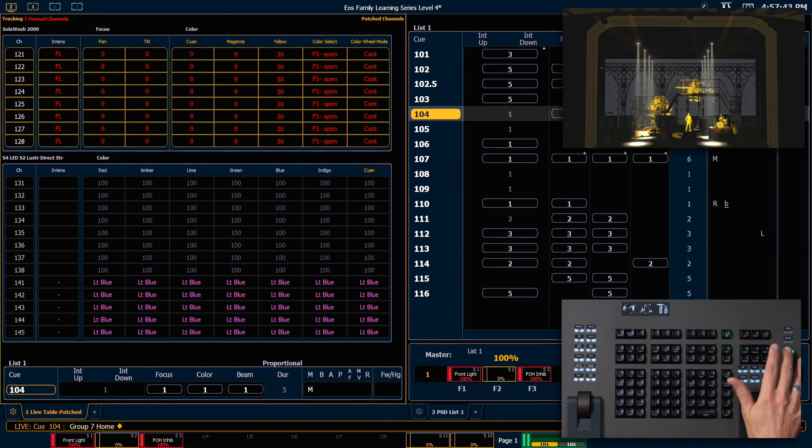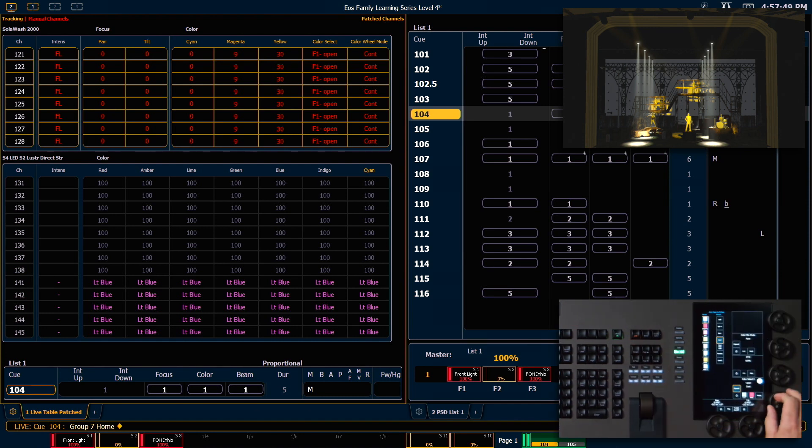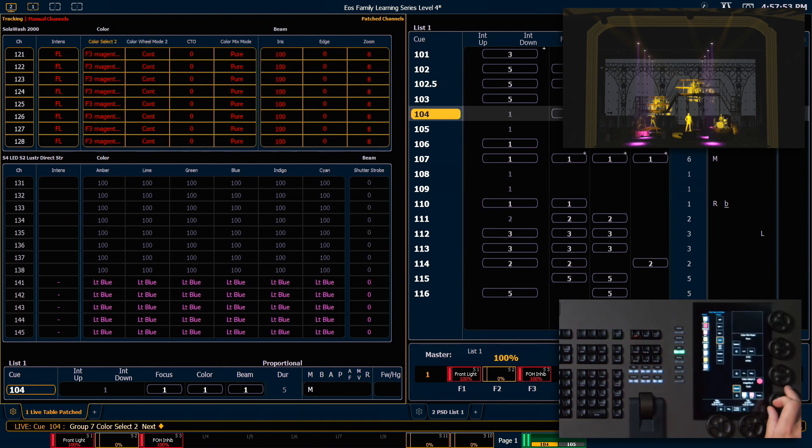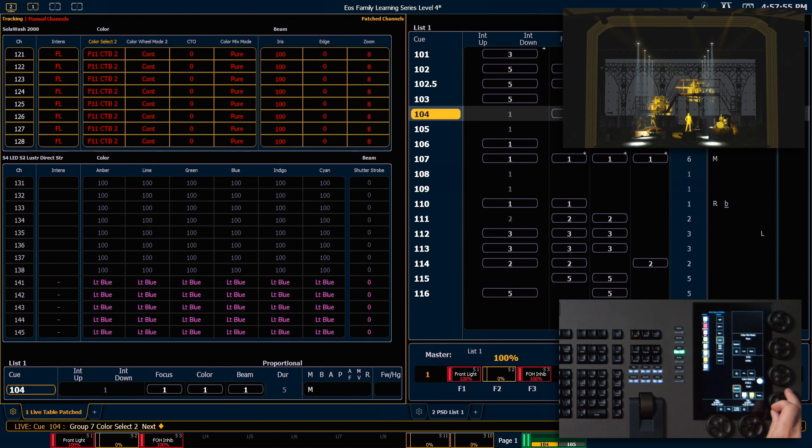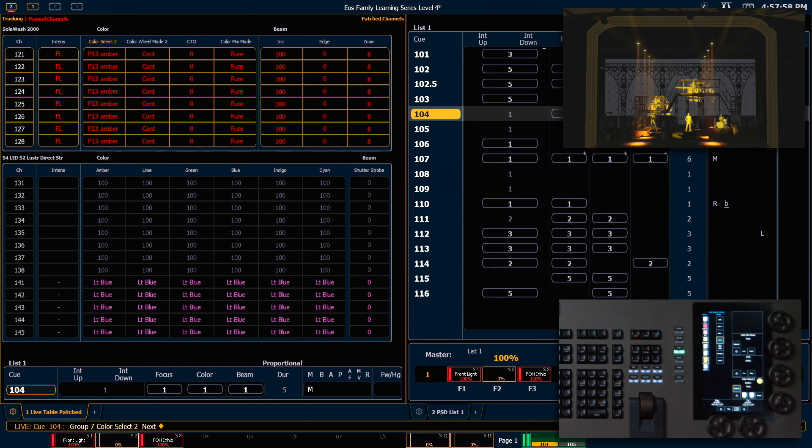So I'm going to get color select 2 on my encoders, and I'm going to roll those until I get to the amber chip. There we go.